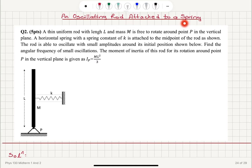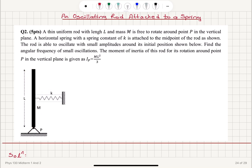An oscillating rod attached to a spring. A thin uniform rod with length L and mass M is free to rotate around point P in the vertical plane. A horizontal spring with spring constant k is attached to the midpoint of the rod. The rod is able to oscillate with small amplitudes around its initial position. Find the angular frequency of small oscillations. The moment of inertia of this rod for rotation around point P is given as ML² over 3.